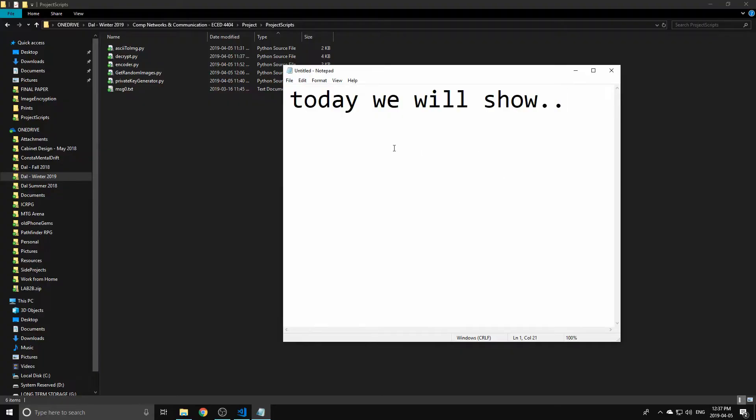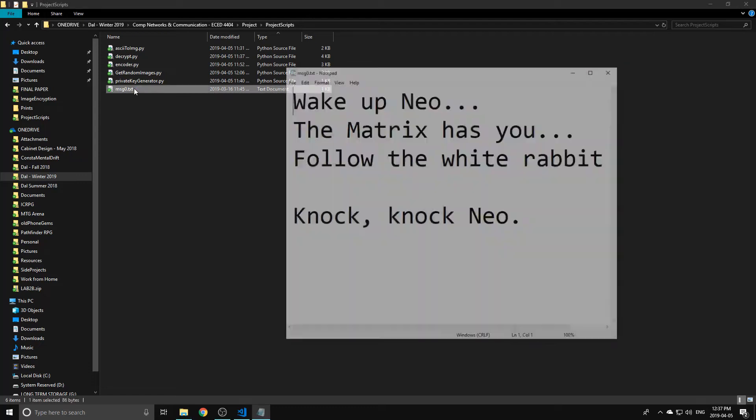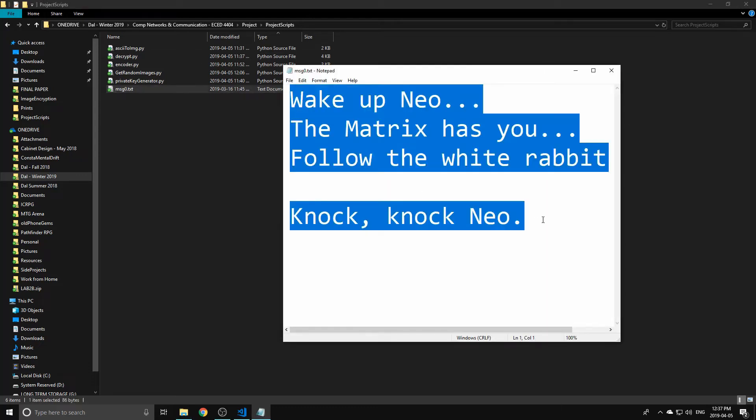What we're going to do is encode this message inside an image and scramble it such that it's encrypted inside an image that we can then just send to anybody.